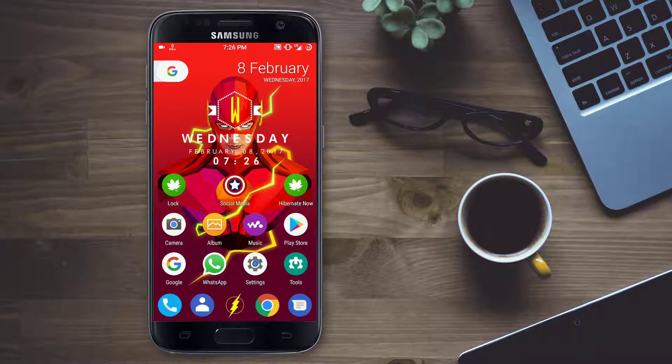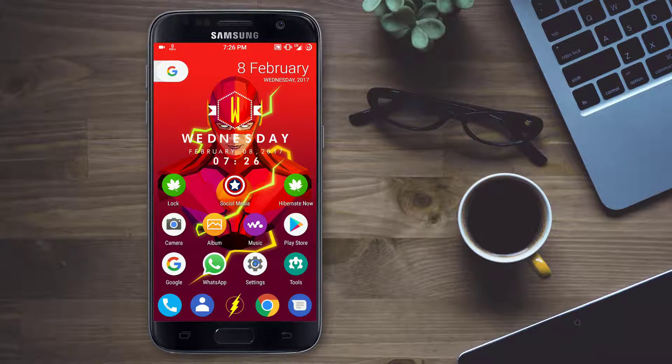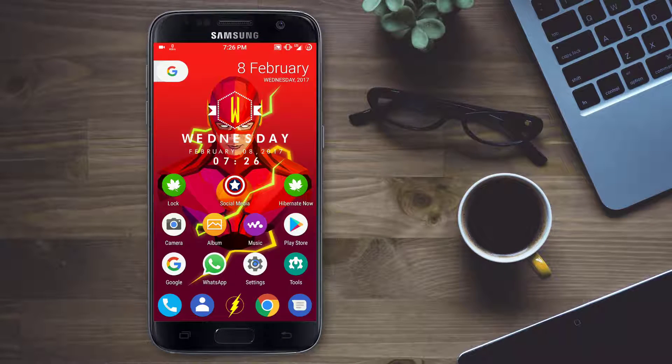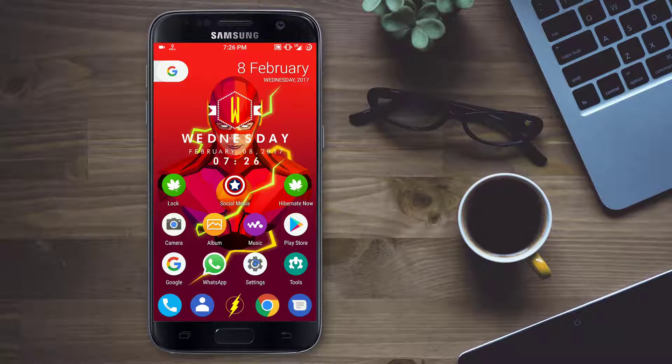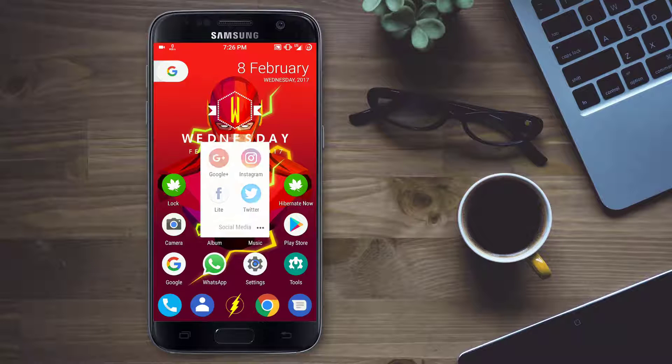Hey guys this is Varun here and we all have that one folder named social media which contains all our social media apps. Nowadays all of the social media apps are consuming a lot of data.